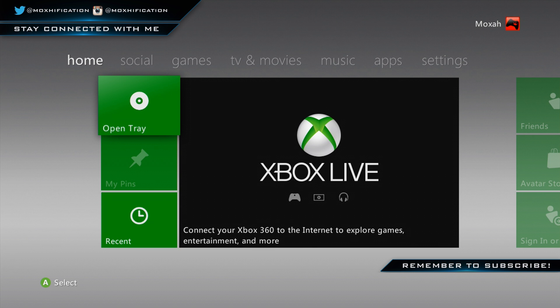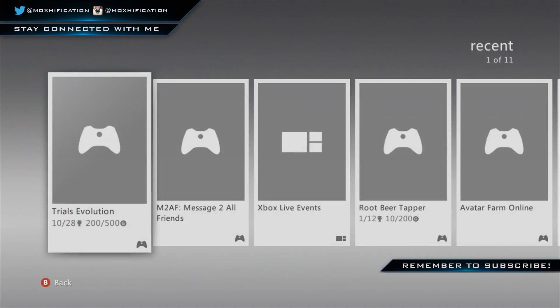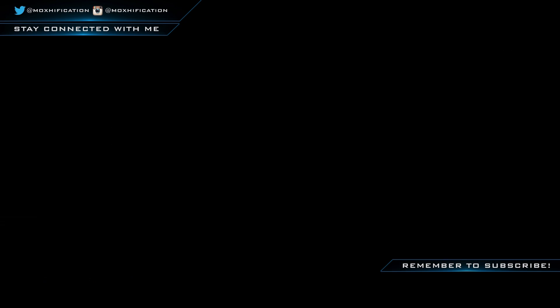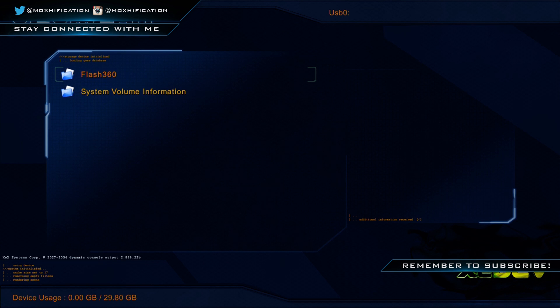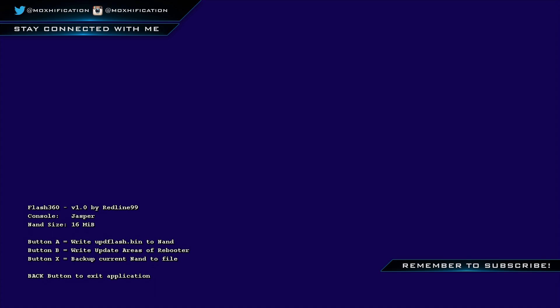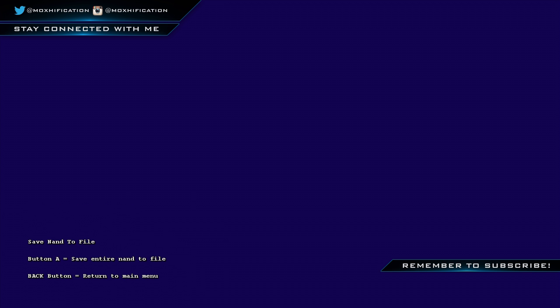Now you're on your Xbox. What you want to do is load up XeXMenu and put your USB stick that has Flash360 on it into the JTAG or RGH. Then go to Flash360, go into the folder on your USB, load up the XEX, and then do the backup command to file — press X to do that.